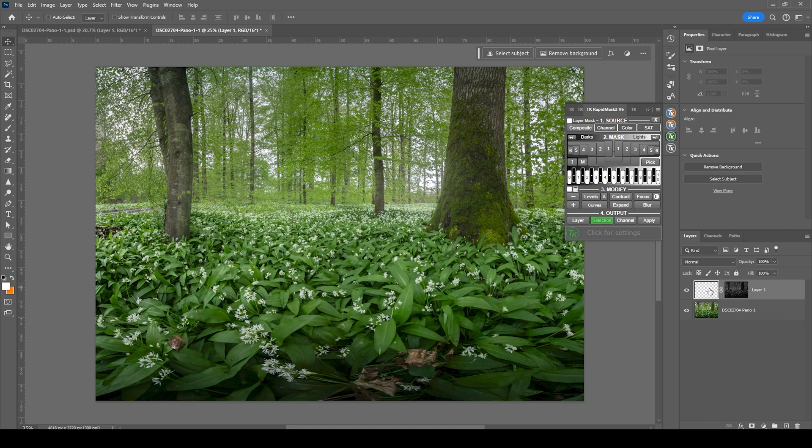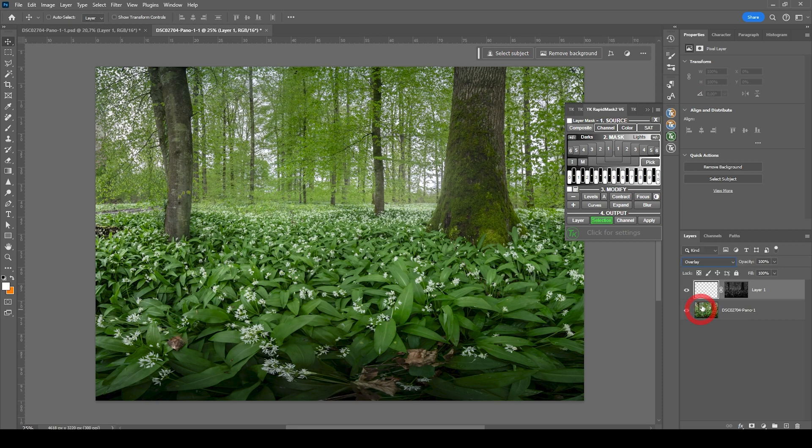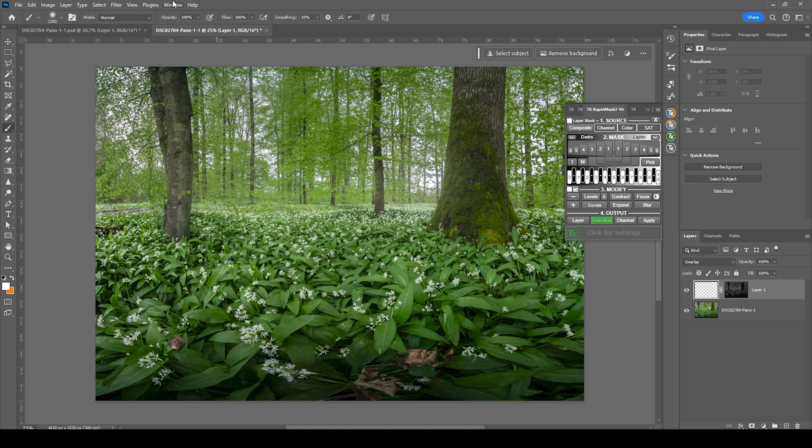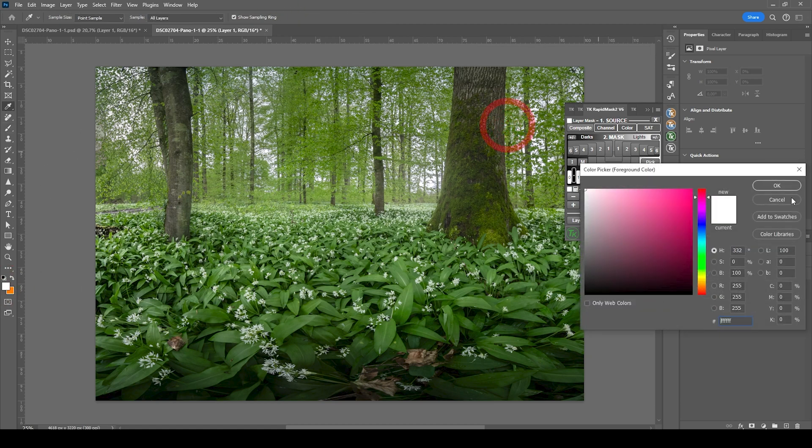So on that new layer, we need to now change the blending mode, going from normal to overlay, grab the brush by pressing B and bring down the brush opacity a bit. Set the foreground color to white.